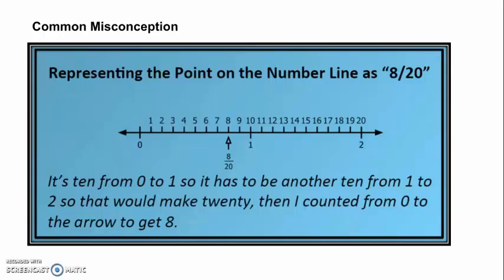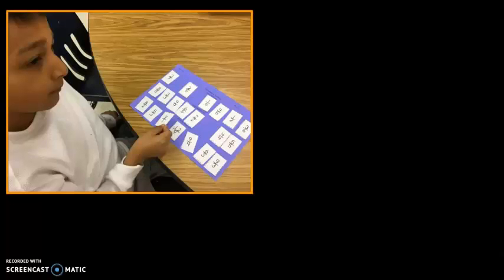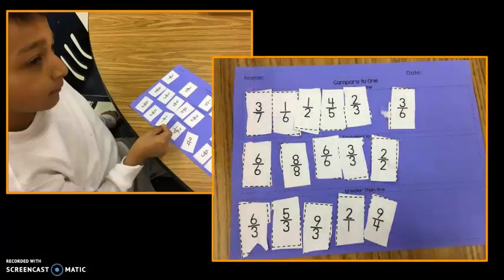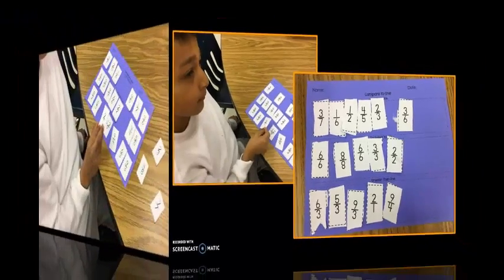In this example, the student mistakenly named 8 tenths as 8 twentieths. Each whole is divided into 10 tenths. By recognizing that fractions equivalent to one have the same numerator and denominator, students can use that knowledge to determine and sort fractions less than, equal to, and greater than one.